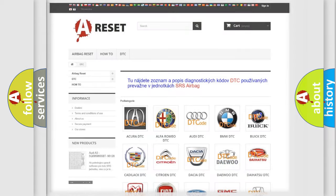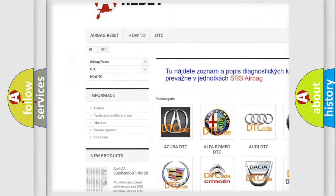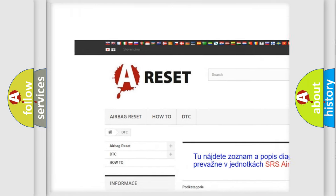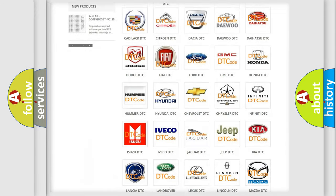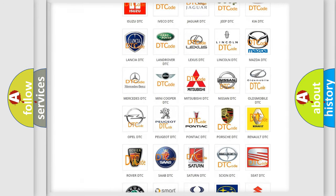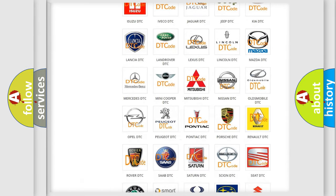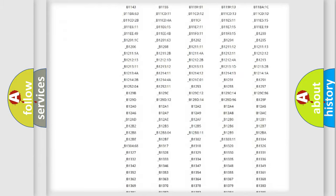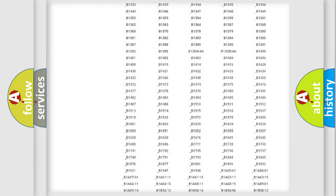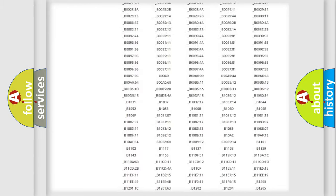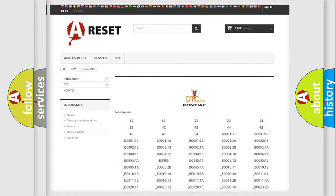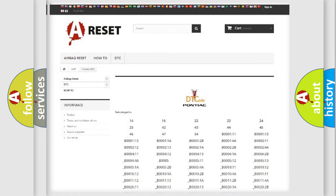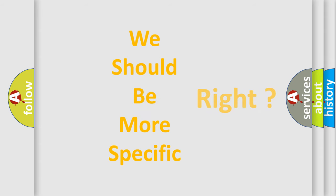Our website airbagreset.sk produces useful videos for you. You do not have to go through the OBD2 protocol anymore to know how to troubleshoot any car breakdown. You will find all the diagnostic codes that can be diagnosed in Pontiac vehicles. Also many other useful things. The following demonstration will help you look into the world of software for car control units.